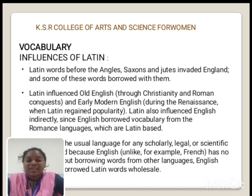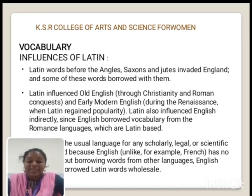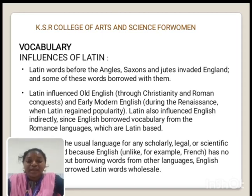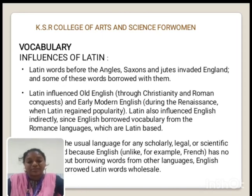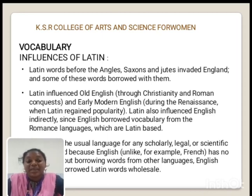Heterogeneous means lack of originality, lack of purity. That is very important, especially in the modern period. English language has heterogeneous words because they have lost their original meaning over time, as thousands of other languages have mixed into English language. That is the main result.